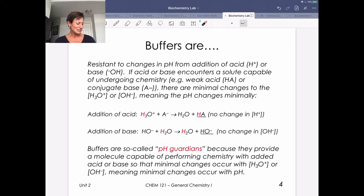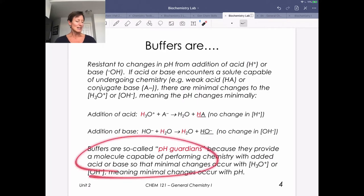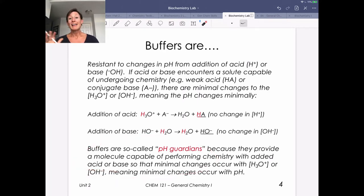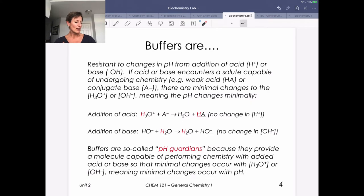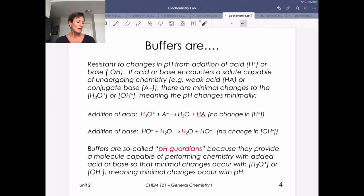I like to call buffers pH guardians. They're going to provide a molecule — an army — capable of performing some chemistry so that we change pH minimally.